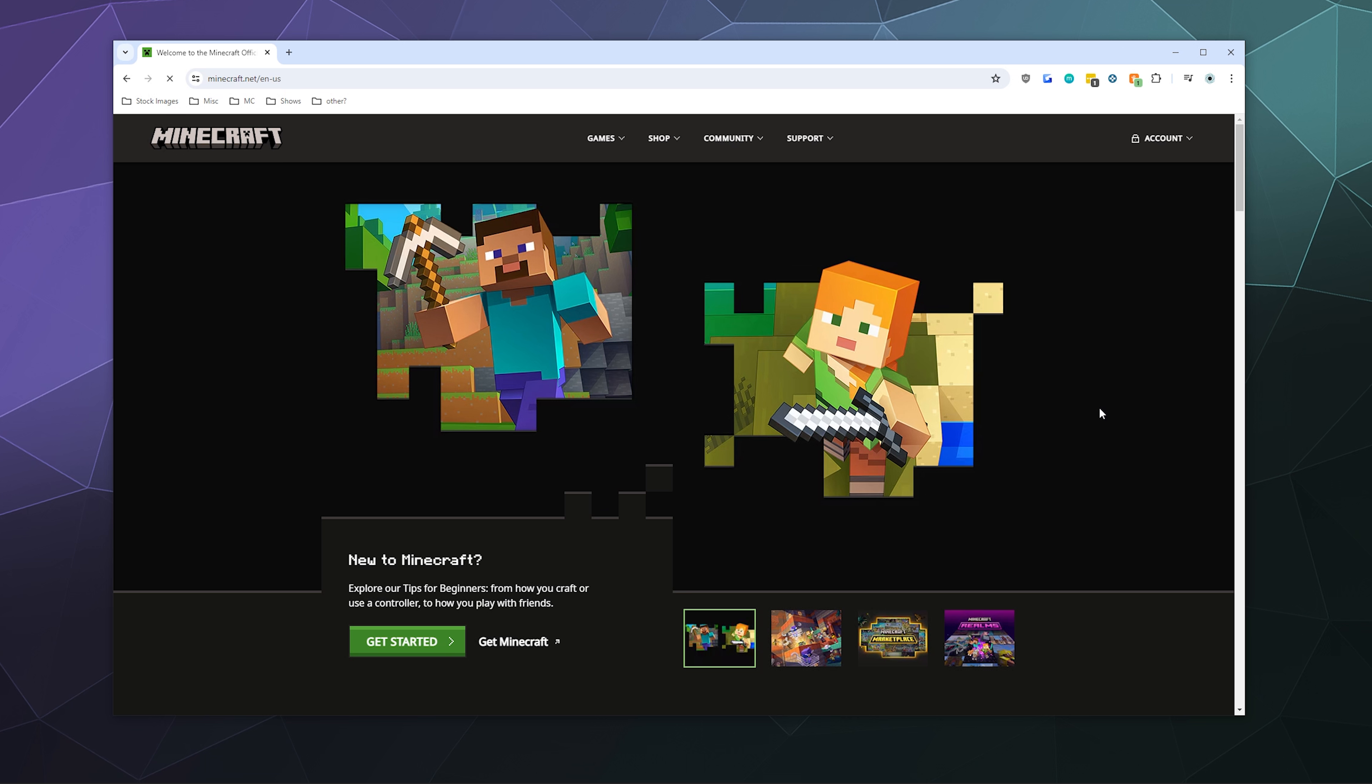So the first thing you do is head over to Minecraft.net and then go to your account. You can go ahead and click on the button in the upper right hand corner.